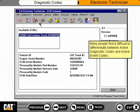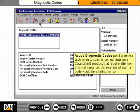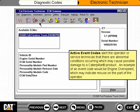Many people find it difficult to differentiate between active diagnostic codes and active event codes. Active diagnostic codes point a service technician to specific components on a Caterpillar product that require attention and maintenance — an example would be a failing sensor. Active event codes alert the operator or service technician that there are abnormal conditions occurring which may cause possible damage to a Caterpillar product.